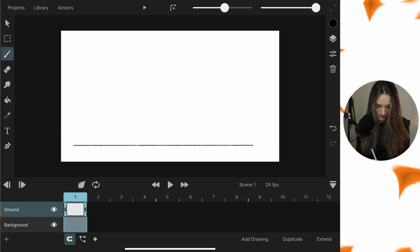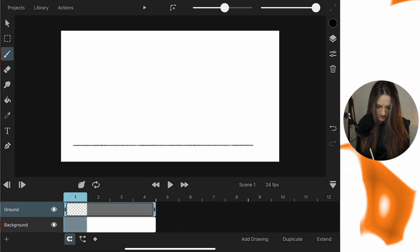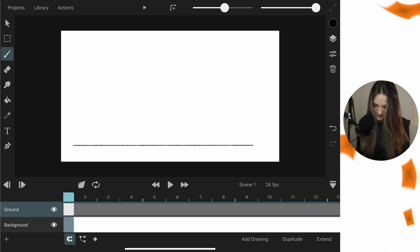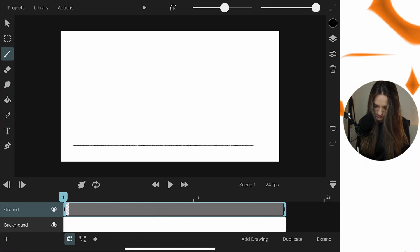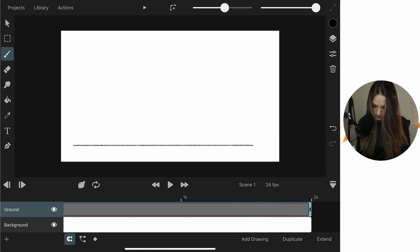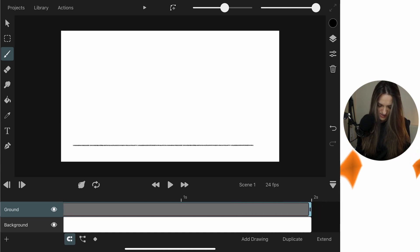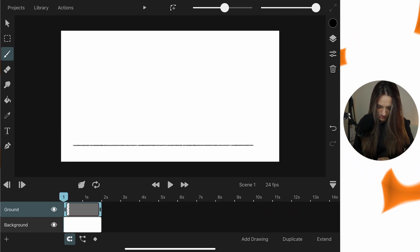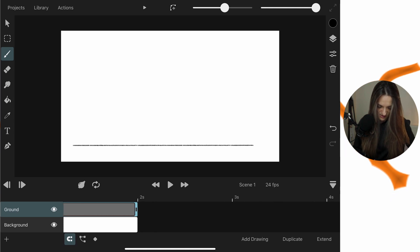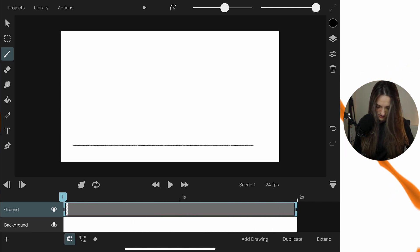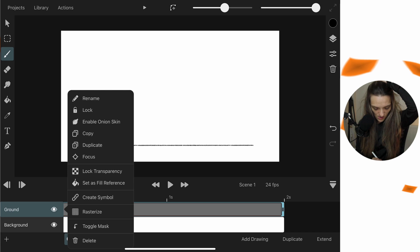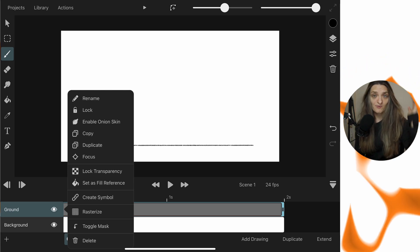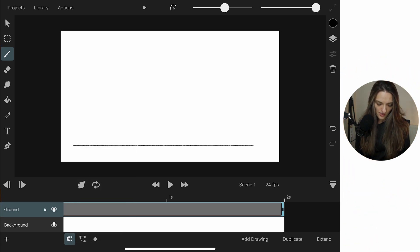I'll expand the ground layer by holding and pinching with two fingers to stretch it out to about two seconds on the timeline. Once that's done, I'll tap and lock the ground layer so it doesn't get accidentally edited. Fantastic — ground layer is done.